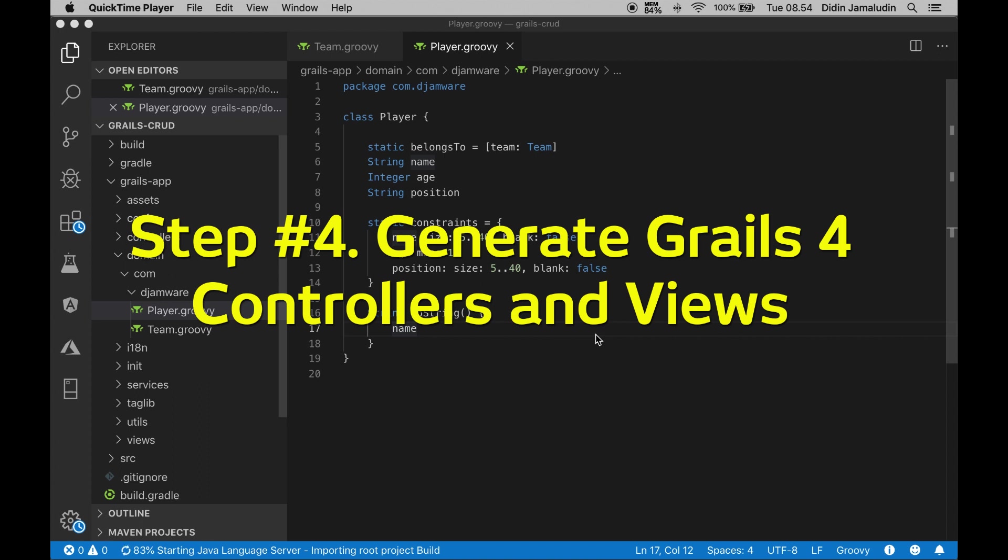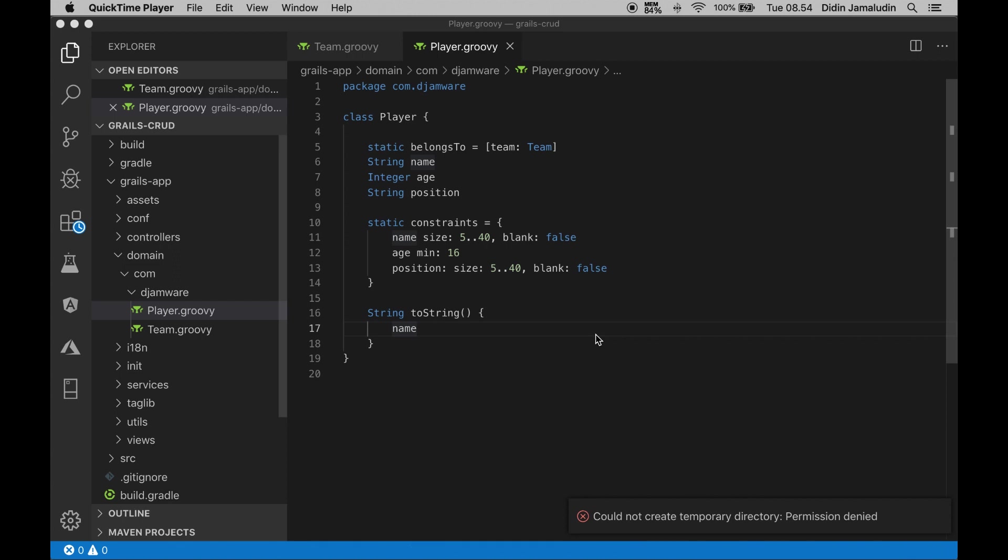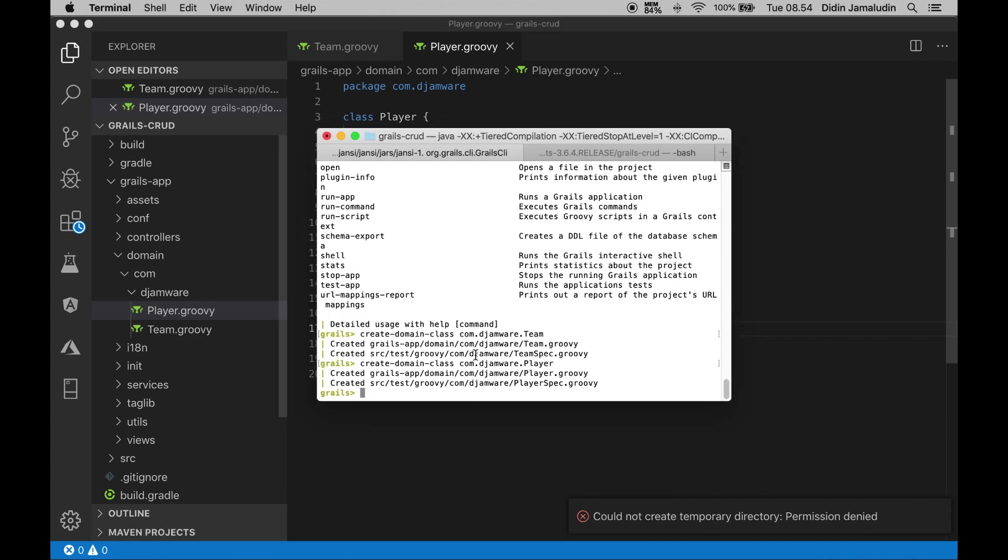Step 4: Generate Grails controllers and views. In Grails, you don't need to create one by one for each controller and view. Just using a single command in the Grails interactive console, we will generate required controllers and views including unit testing. Type these commands in the Grails interactive console to generate all controllers and views.